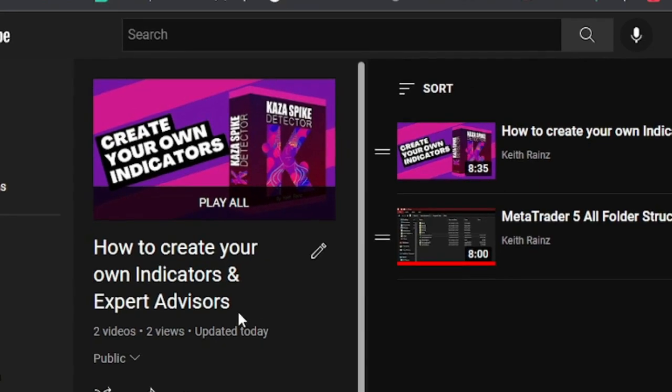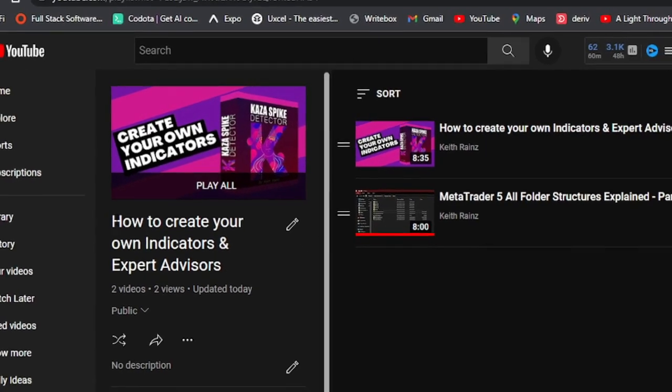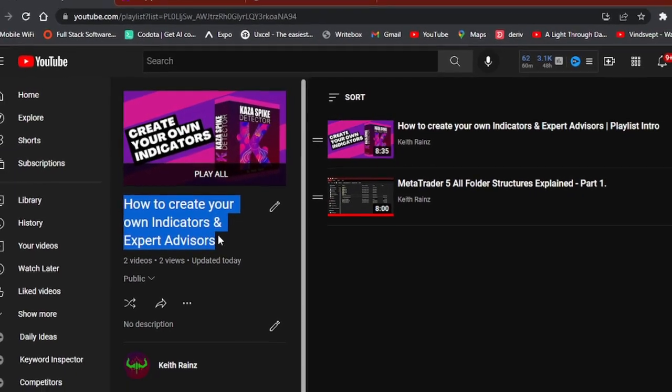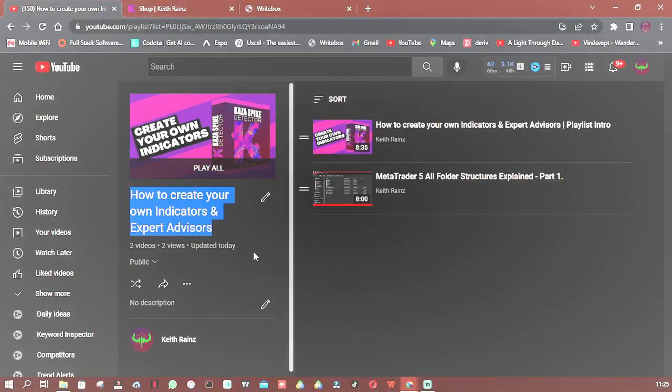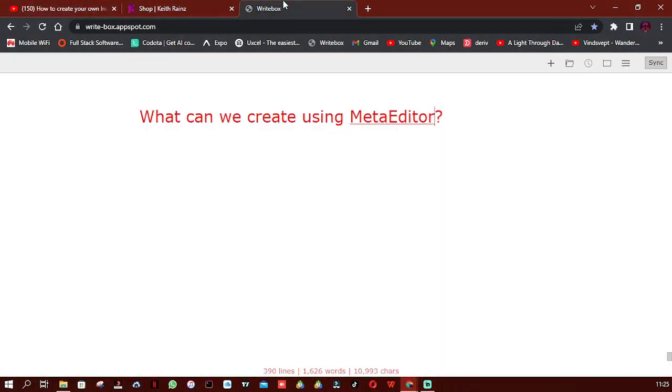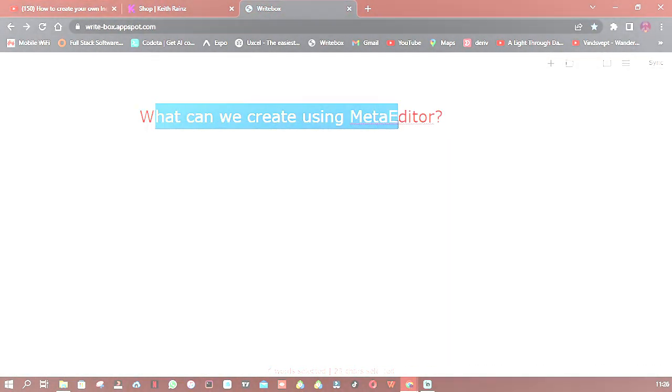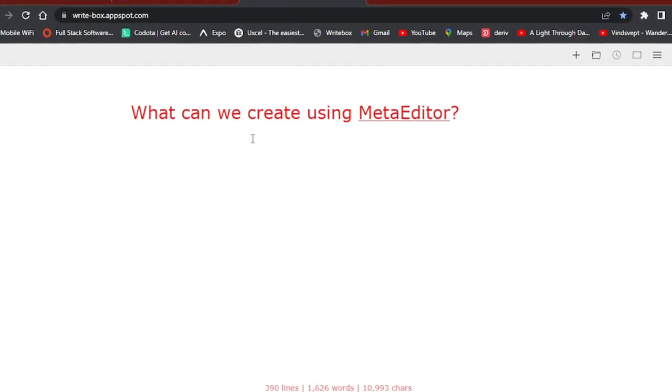Hi, welcome to the third video in the playlist called How to Create Your Own Indicators and Expert Advisors. In this video I'm going to show you what we can create using MetaEditor.